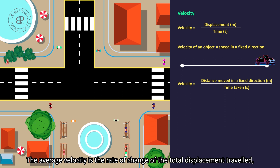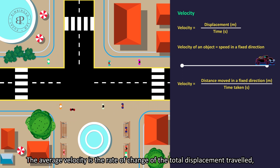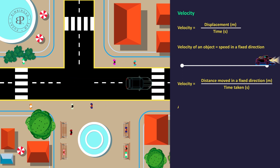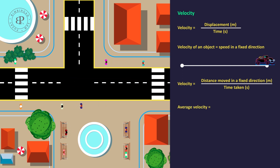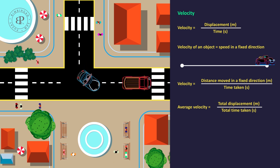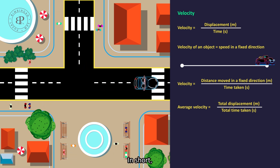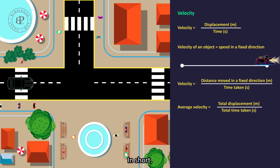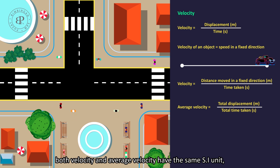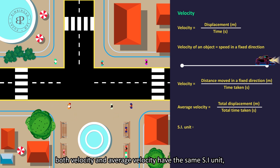The average velocity is the rate of change of the total displacement travelled. So, average velocity equals the total displacement over total time taken. Both velocity and average velocity have the same SI unit of meter per second.